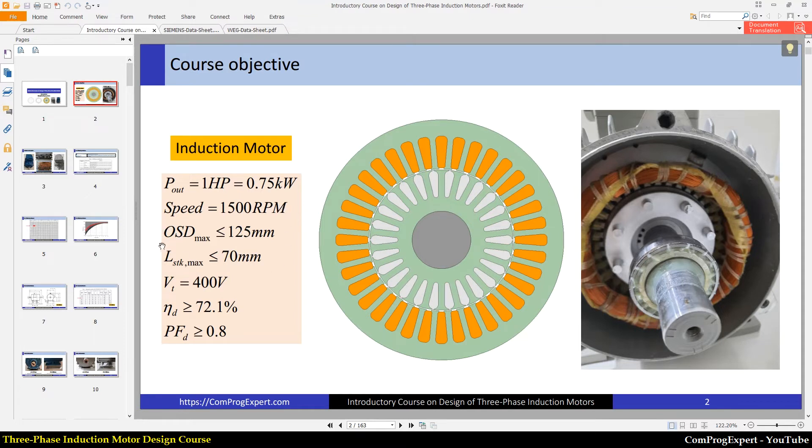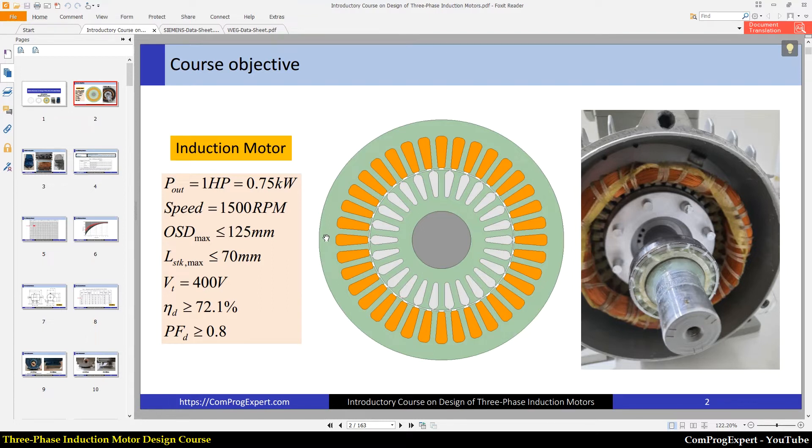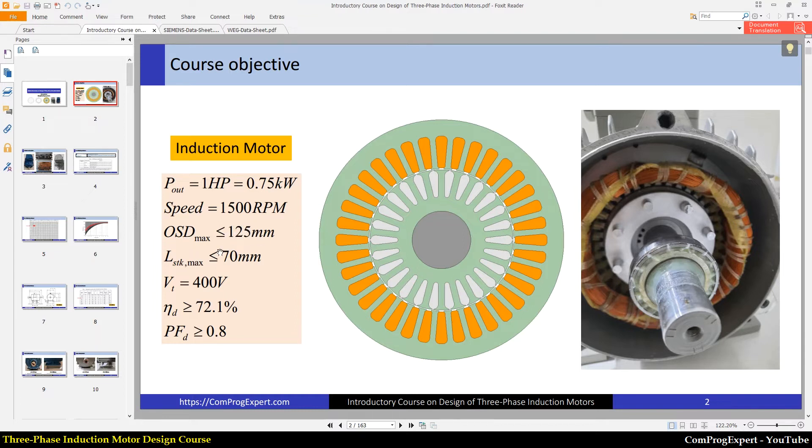We have two mechanical constraints. The outer diameter stator is below 125 actually, because we will use a standard frame. The outer stator diameter should be equal to 125. And the stack length of the motor should be lower than or equal to 70 millimeters.